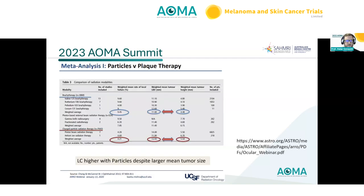A meta-analysis looking at particles versus plaque versus photon-based external beam radiotherapy options found local control was actually higher with particles, even when factoring in weighted mean tumour height and depths. Very low rates of local failure are seen with particles compared to plaque brachytherapy and stereotactic irradiation. Another meta-analysis examined complication rates related to charged particle therapy — with uniform dose distribution delivering lower dose to a smaller area of the retina.